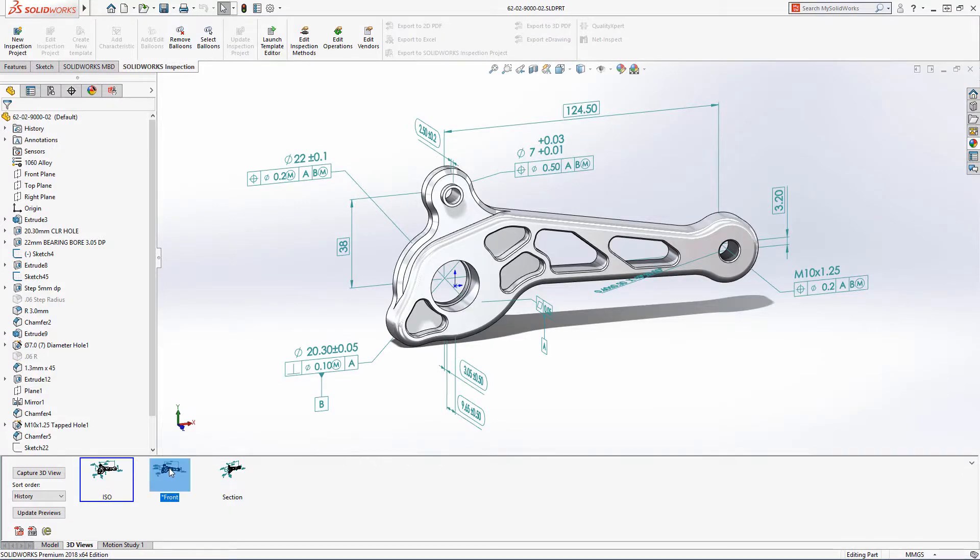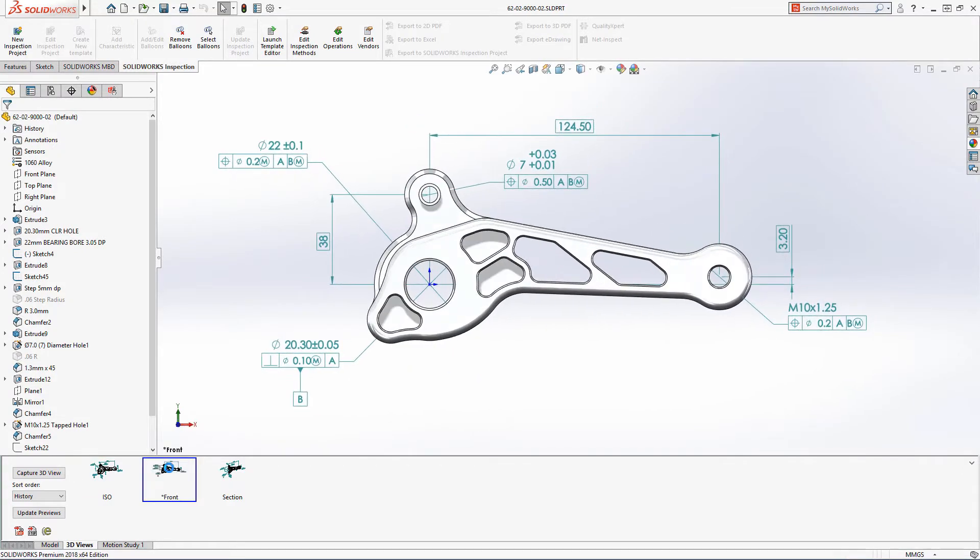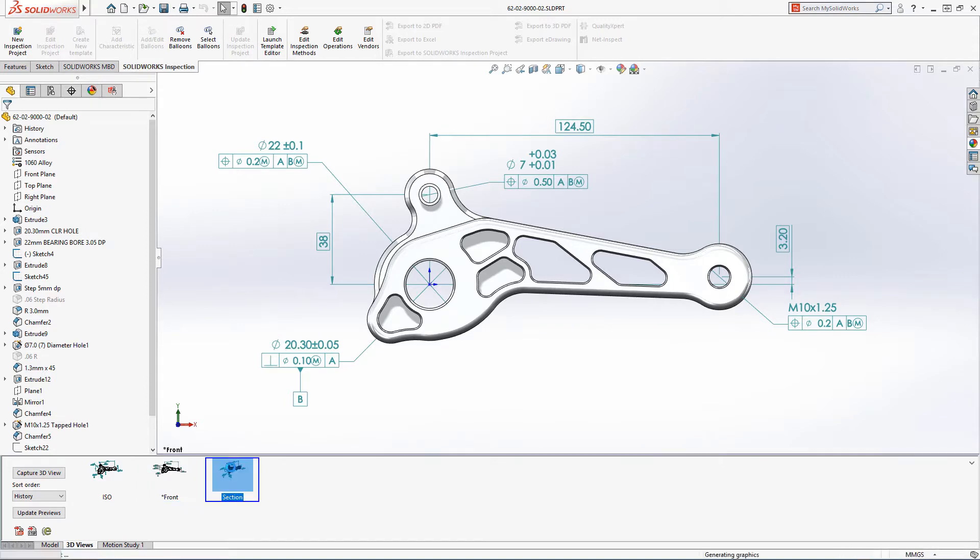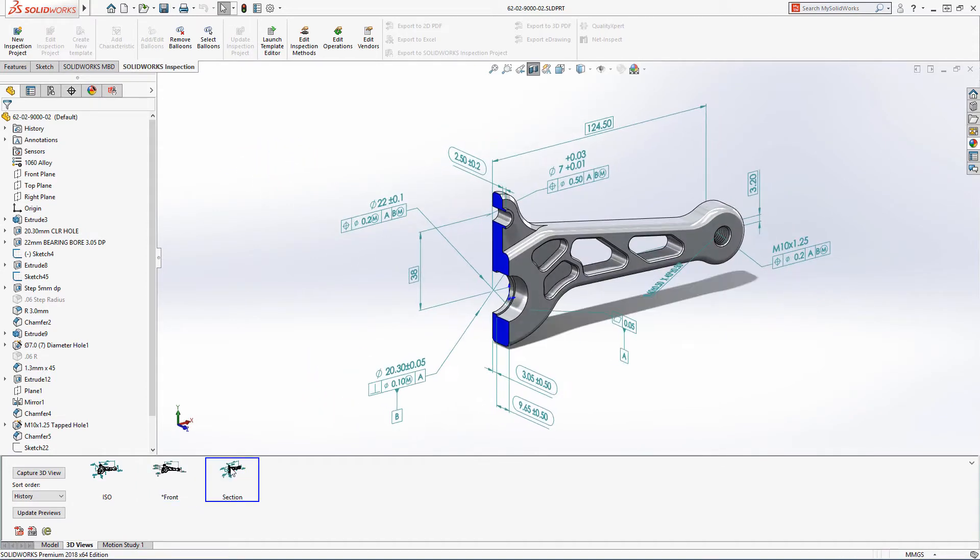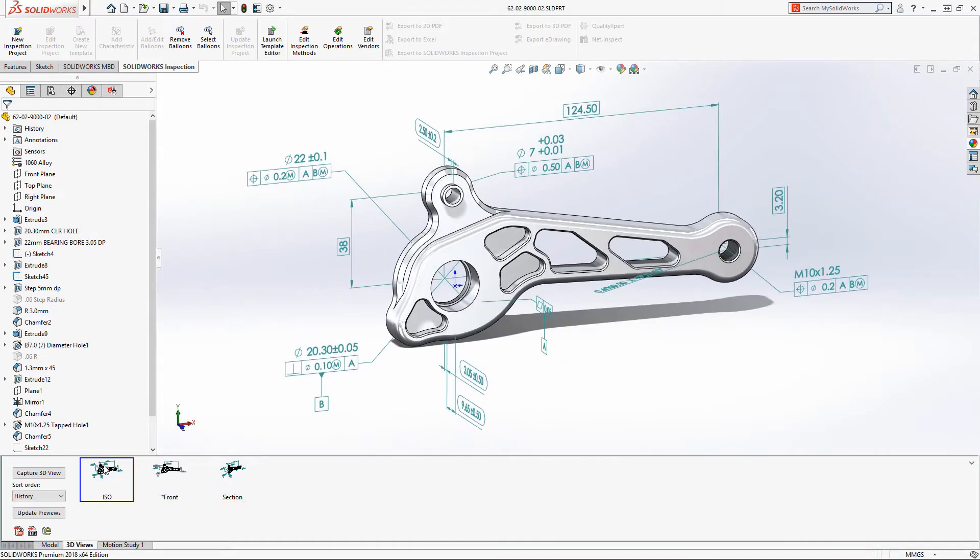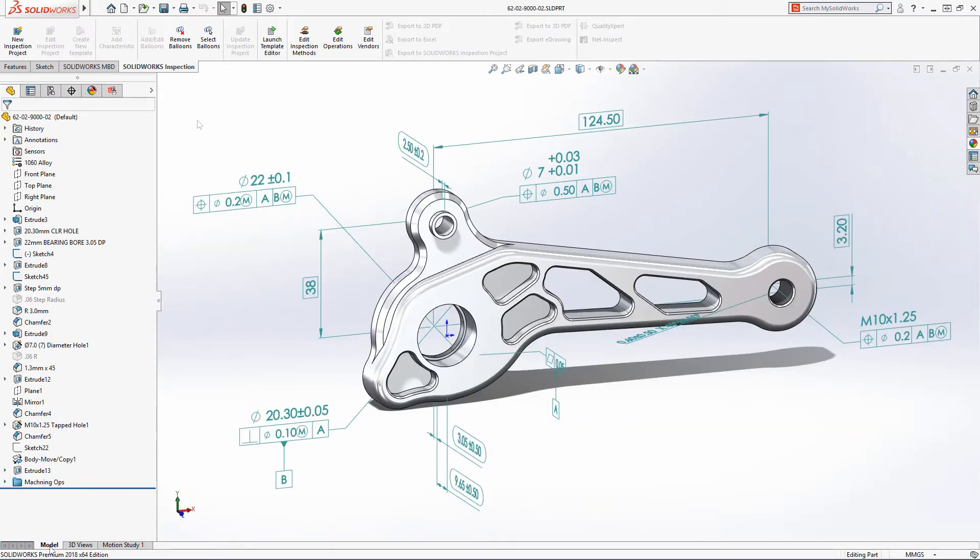Leveraging the power of model-based design, in Inspection 2018 first article inspection reports can now be generated from dimensions and annotations that have been applied directly to the model geometry using DIM Expert and SOLIDWORKS MBD.